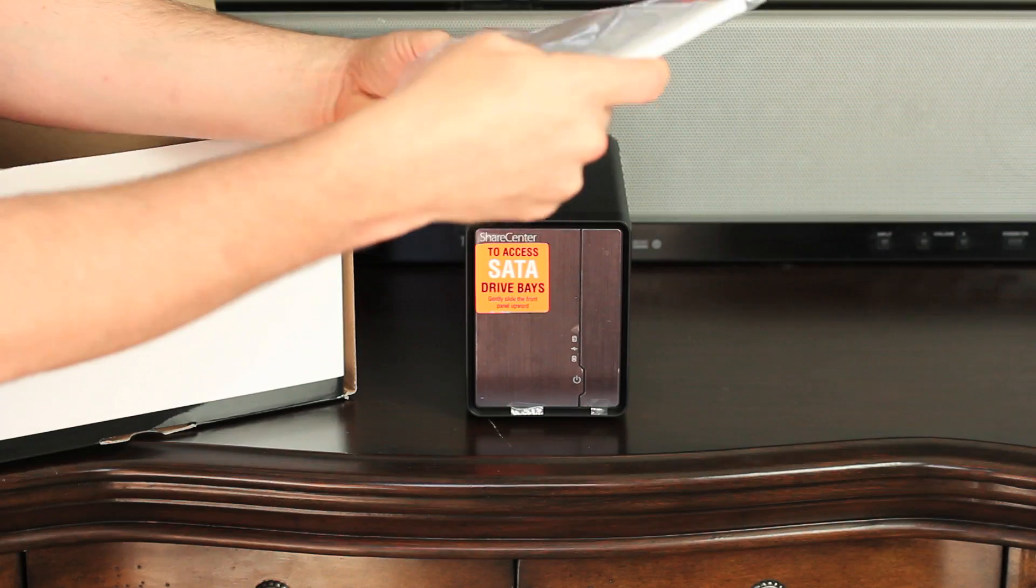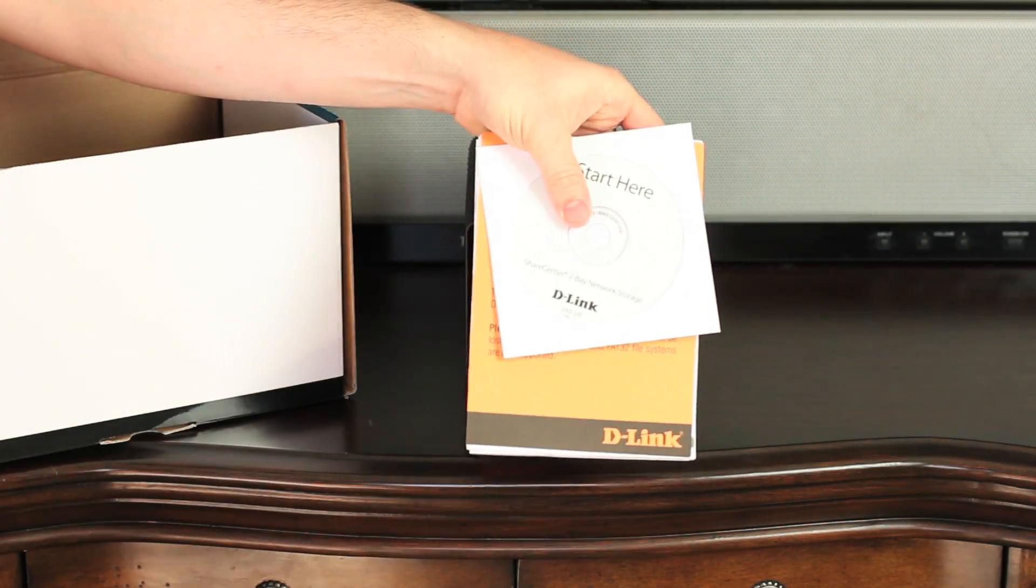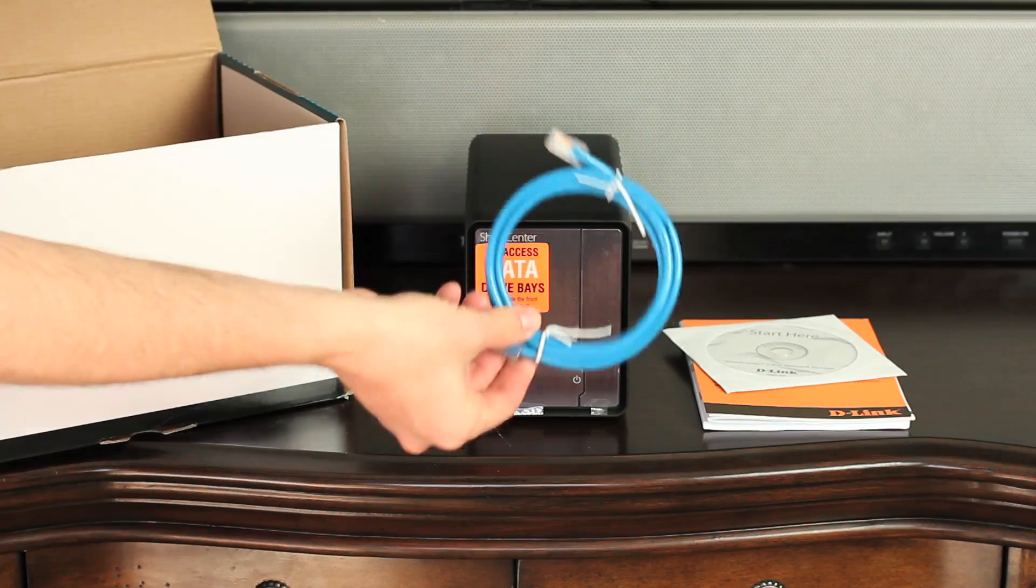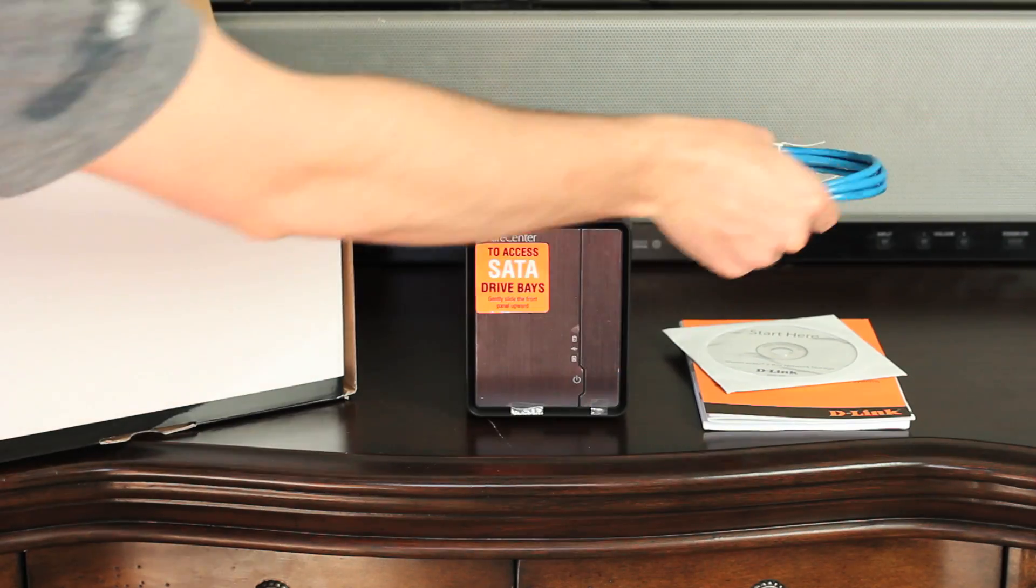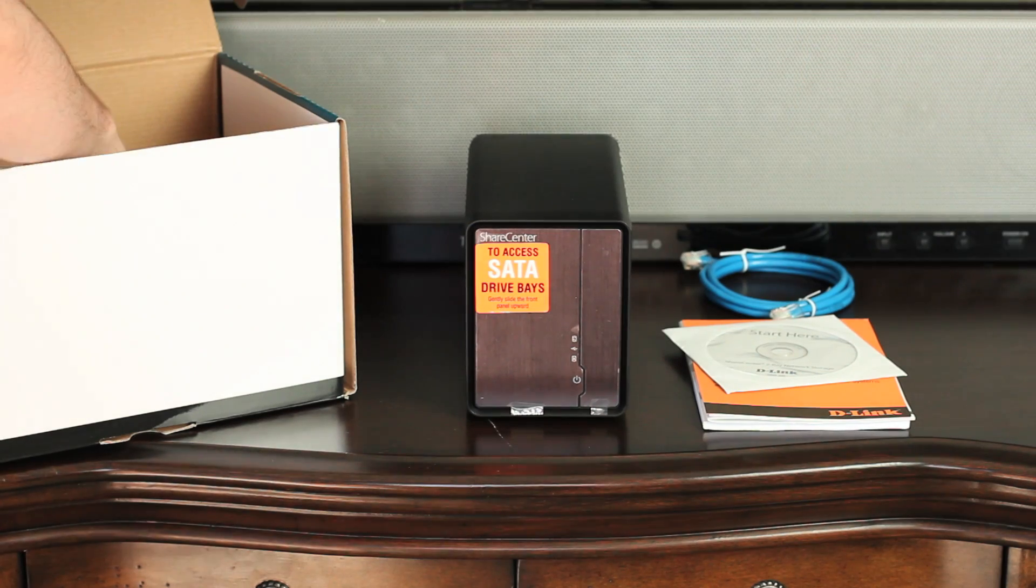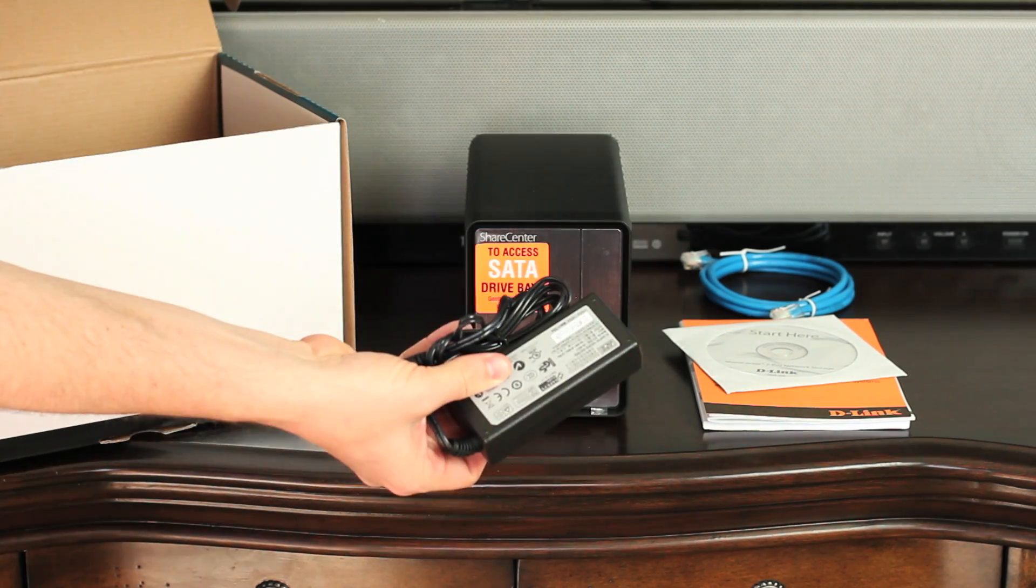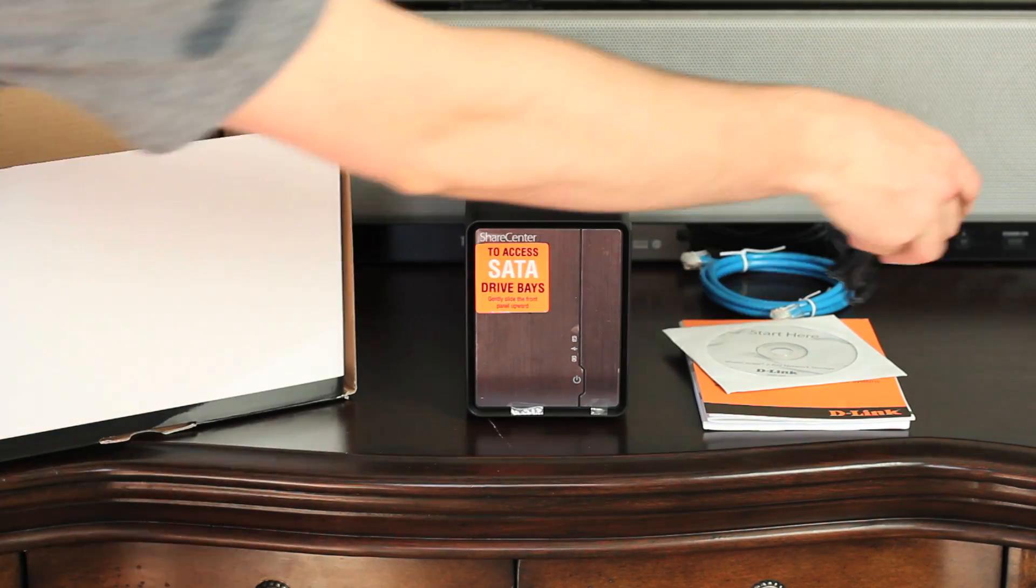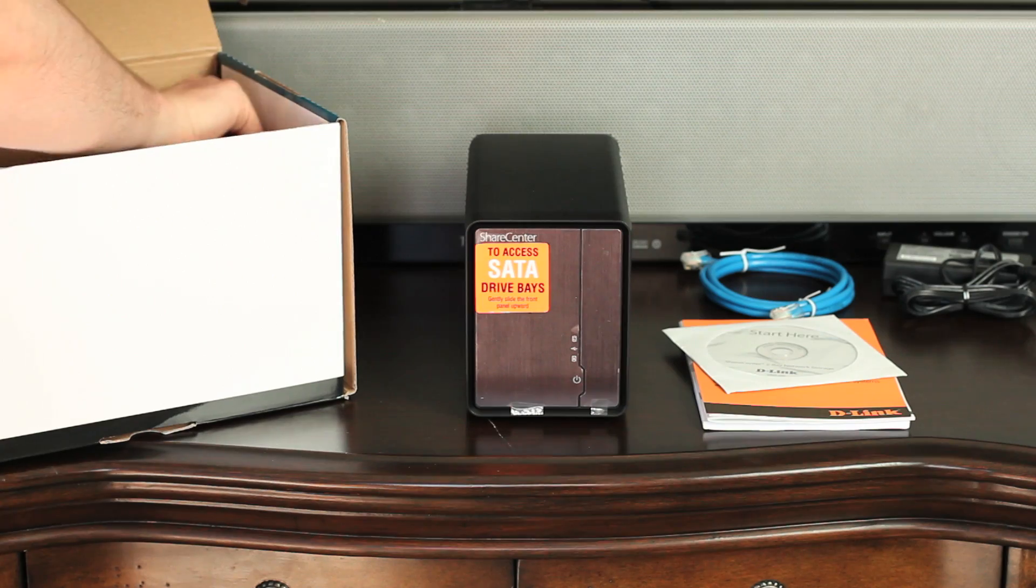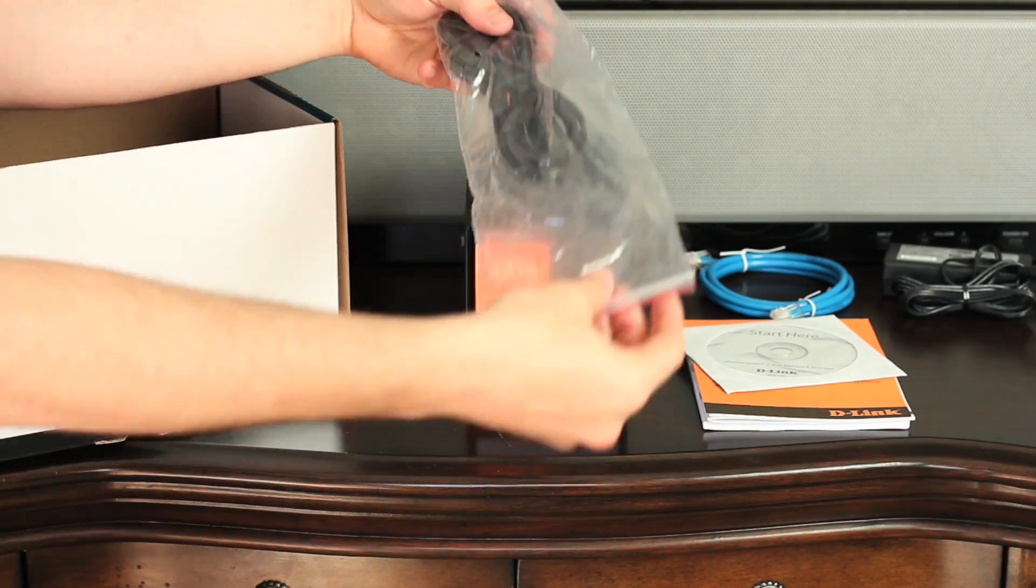Let's see what else comes in the box. Product documentation and CD, an Ethernet cable to connect your NAS to your network, the first part of your power adapter, and the second part of your power adapter.